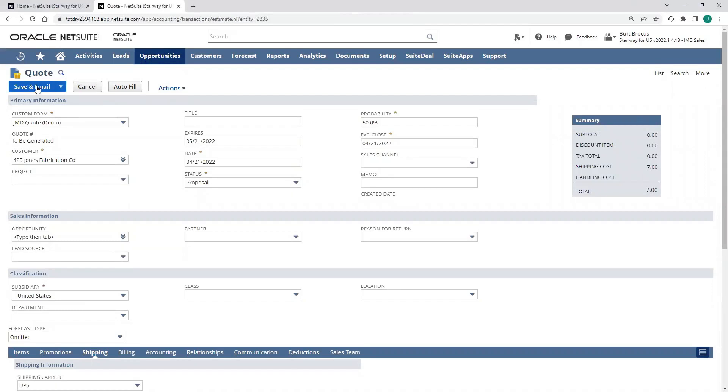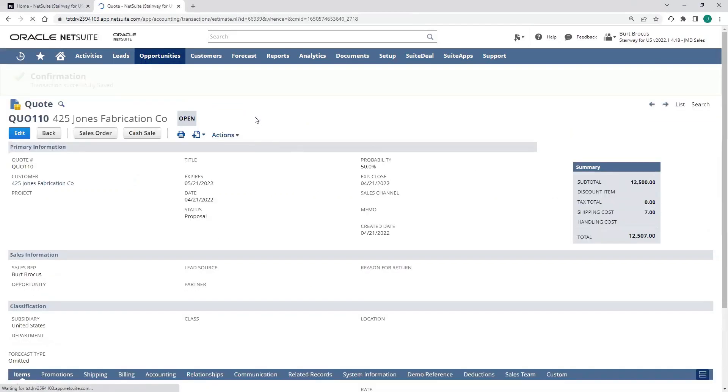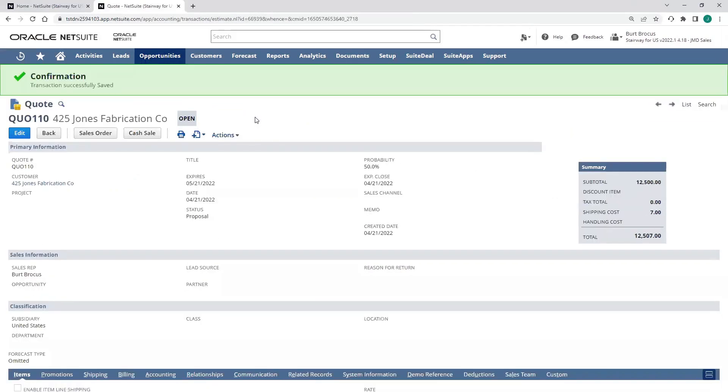Now I can save and email my estimate out to my prospect. I'll just save it for now. And now we have an open quote with that expiration date on it. From here, I can create a sales order, a cash sale, or an invoice transaction, all just with a click of the button.